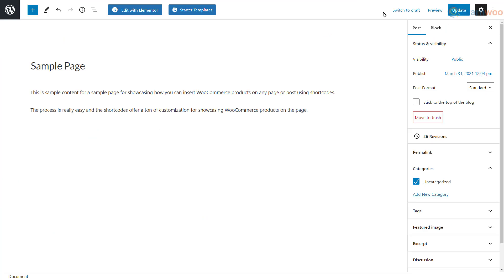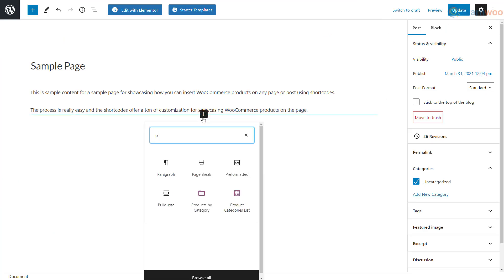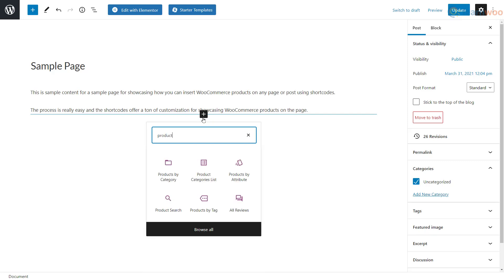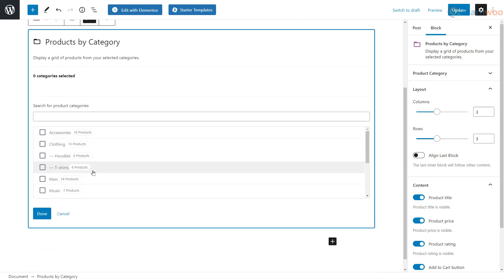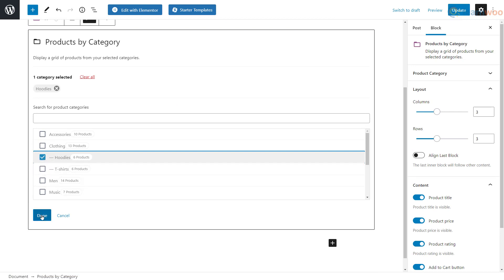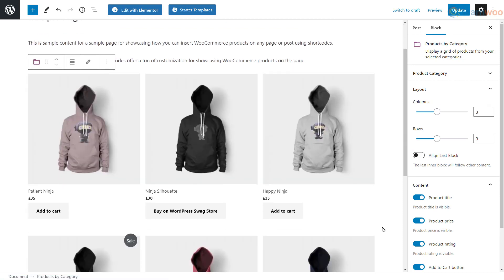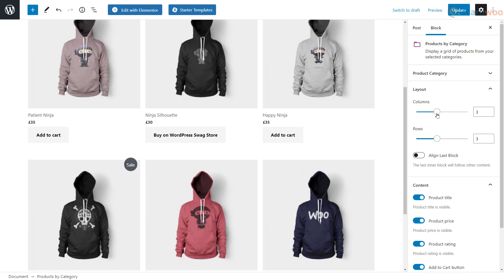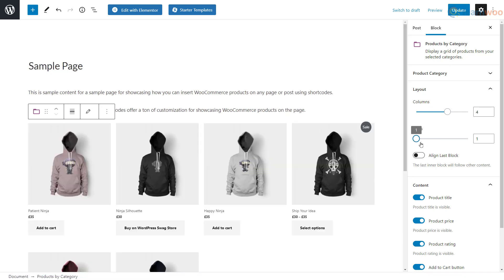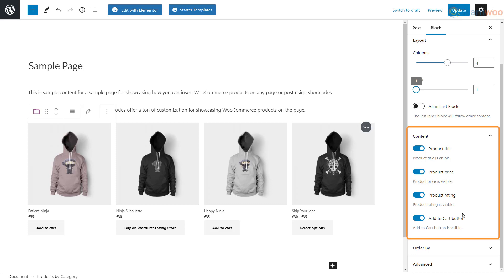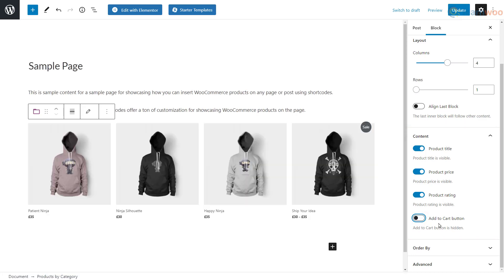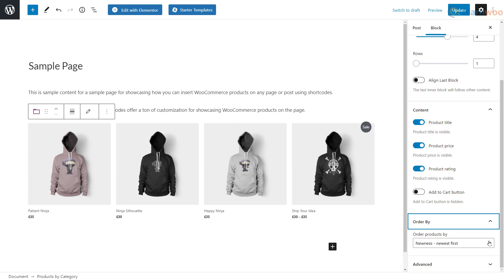The WooCommerce plugin adds a few product-centric blocks that can be used to insert products on a page or post. You can add products by categories, attributes, and tags, and select the categories to be included from the list. You can control the number of products displayed using the columns and rows setting, and choose whether the title, price, rating, and add to cart buttons are shown. Below, you can order the products according to your preferences.